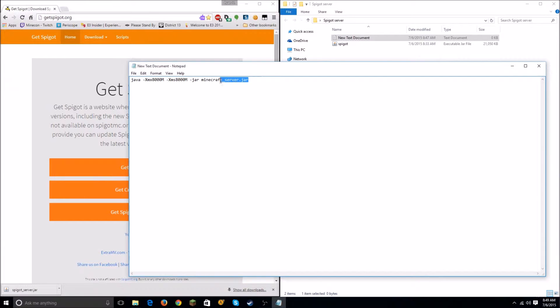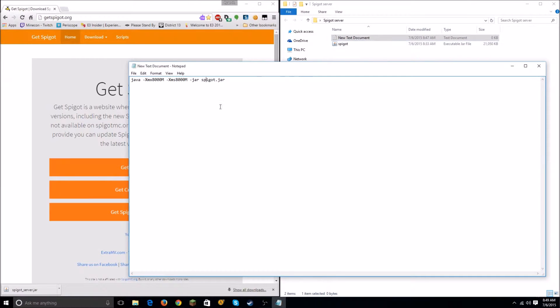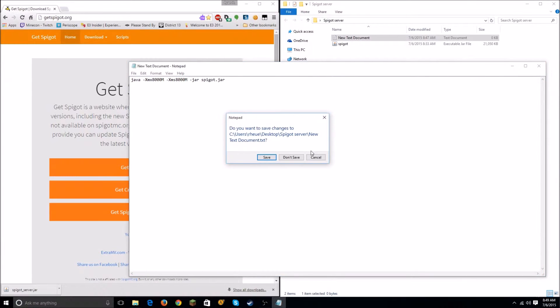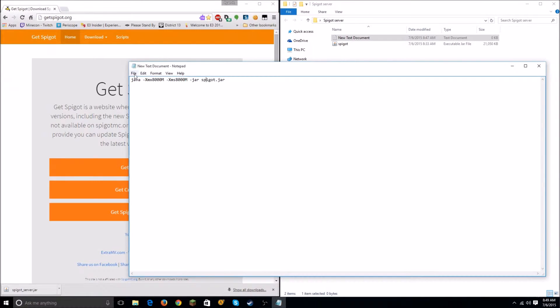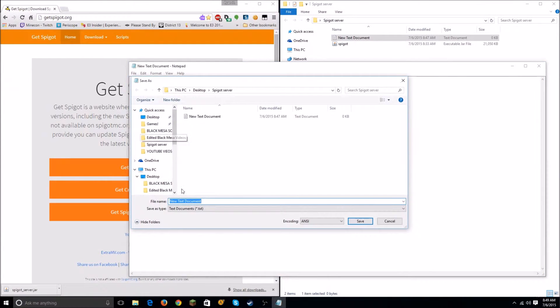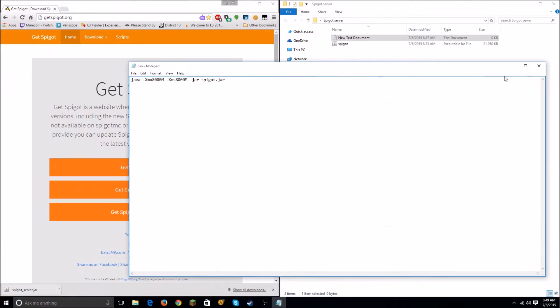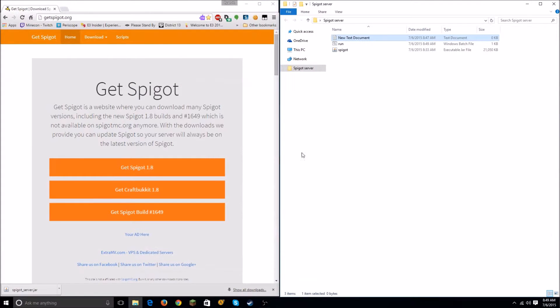And you want to rename minecraft_server.jar to just spigot.jar. So that's where we named the jar file right here - spigot.jar. All right, I'm going to hit X - and actually no, sorry, you want to hit File, Save As, run.bat, and then you want to hit Save.